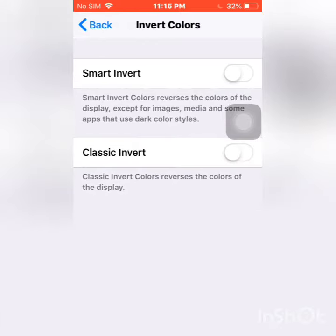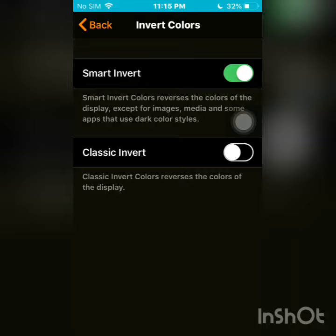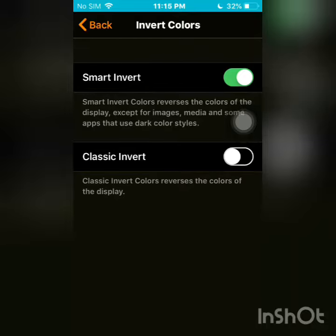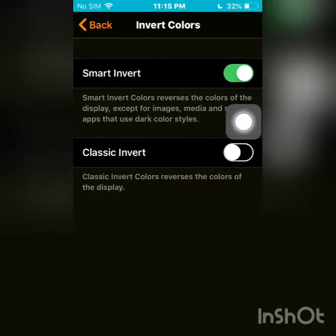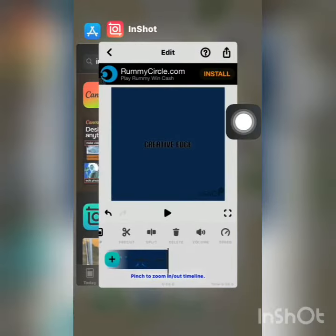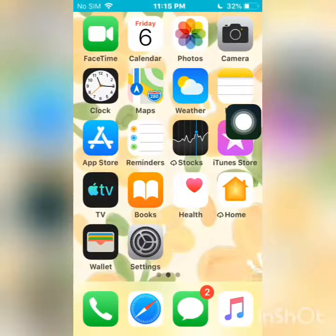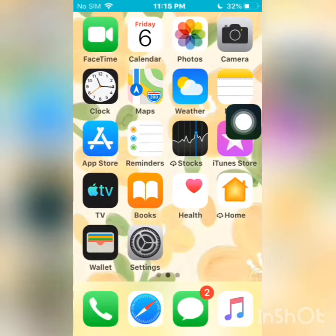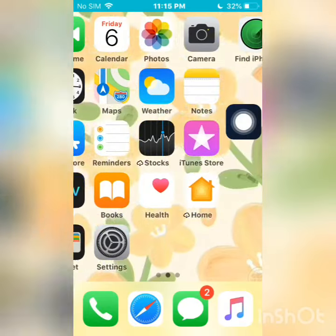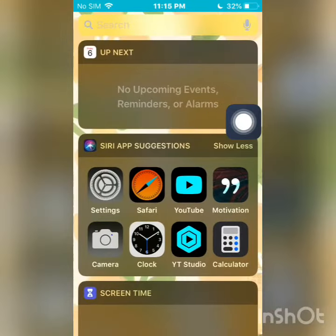Now here we have Smart Invert. This will completely change the display into dark mode. Click on that, and boom — it's all done. It's dark mode now.